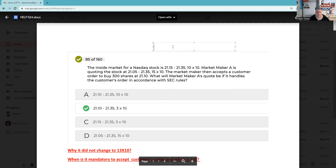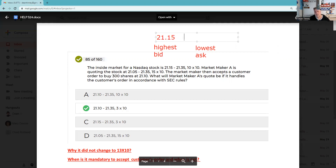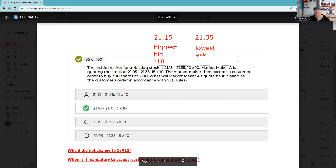The inside market is the highest bid and the lowest ask. What I'm doing here is just building my own little exhibit before I jump into the question. It says to me it's 21.15 and 21.35. If this is a NASDAQ stock and we can just see the inside quote, we have a Level 1 NASDAQ data feed. The size of the quote — that's called the size — is 10 by 10, which represents 10 round lots.